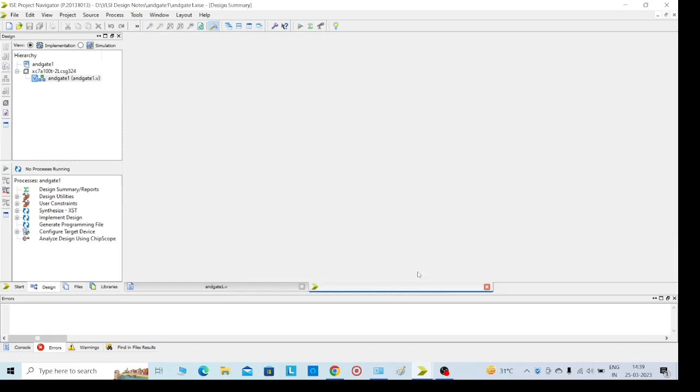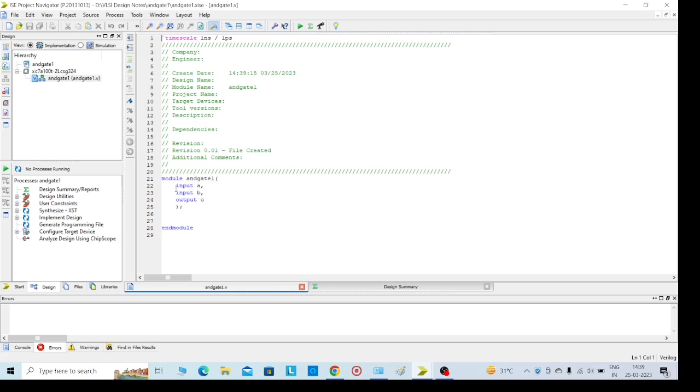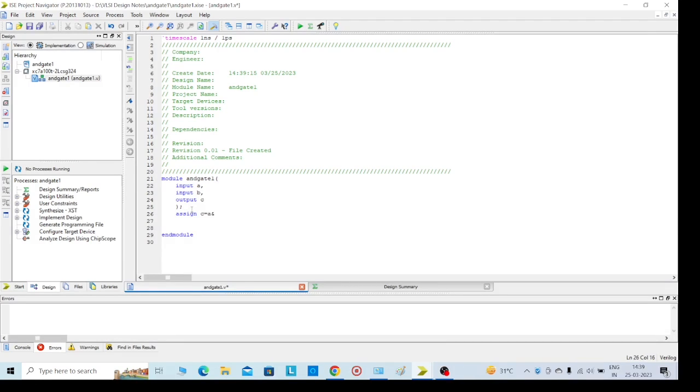Click on finish. Here we can see that since we already gave the inputs, we can observe the inputs and output here. Then write our required code, A and B. Then Ctrl+S to save.